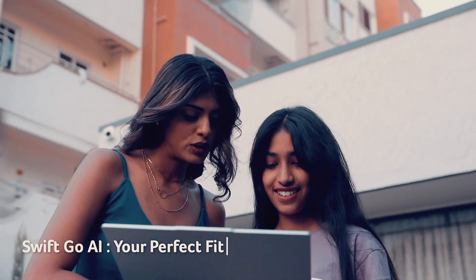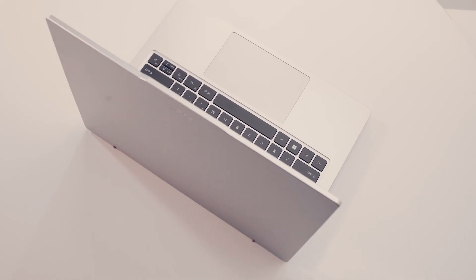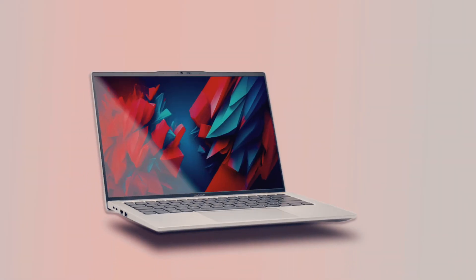The expertly crafted SwiftGo AI laptop is tailored for your on-the-go lifestyle, packing in amazing performance, sleek design and the power of AI.